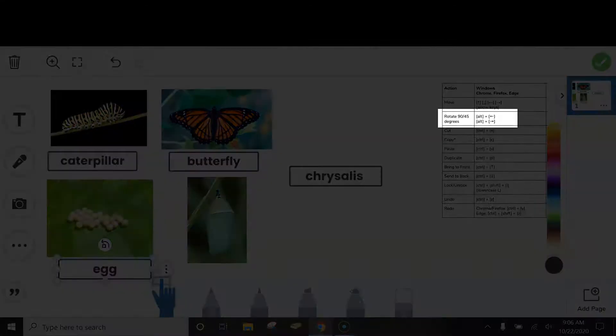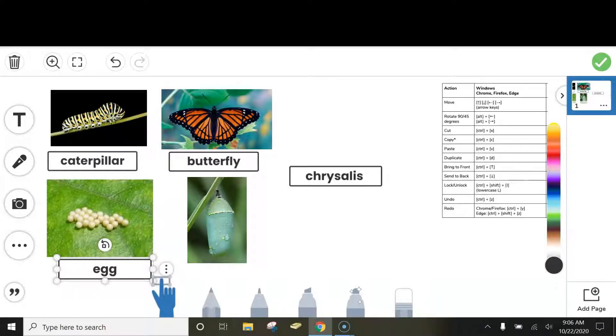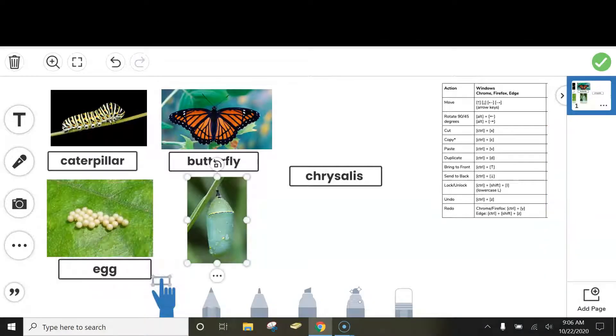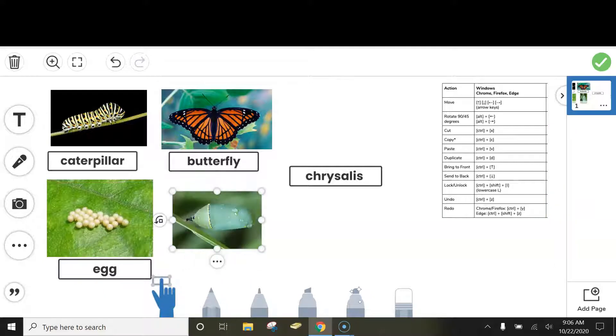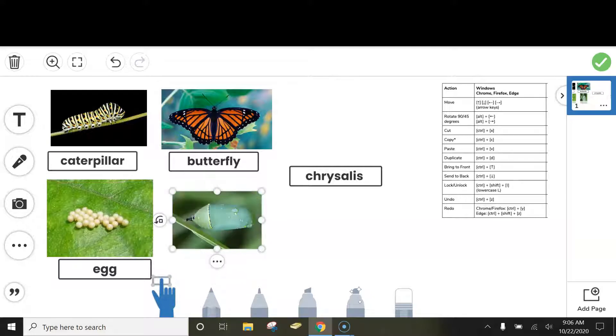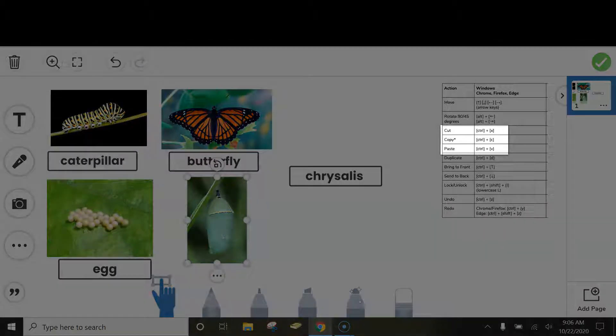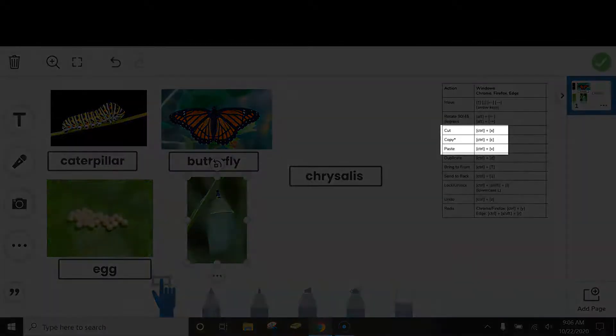The next one that is helpful is rotating. Sometimes you might need to rotate a picture. Click on the picture, choose Alt and then the left arrow to rotate it left, or Alt and the right arrow to rotate it right. You can also cut.